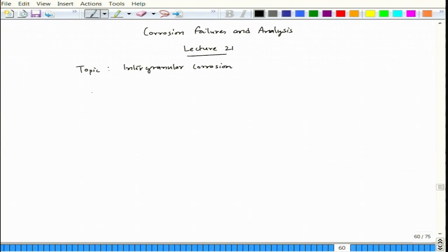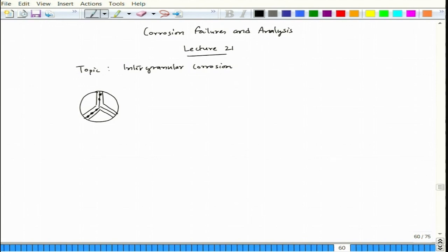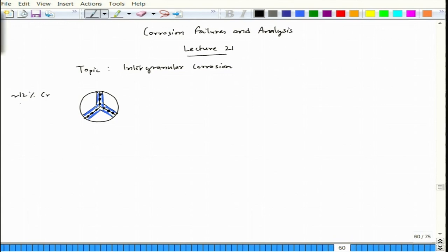As we discussed in the last lecture, we took one microstructure of austenitic stainless steel 18-8 and saw that along the grain boundary we have chromium carbide precipitation forming a network. This narrow zone is depleted in chromium, creating a section which is highly anodic because 12 percent chromium is needed for sufficient passivation. So 12 percent chromium is required in order to make it stainless.